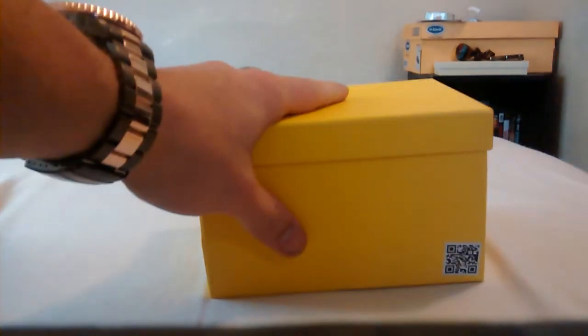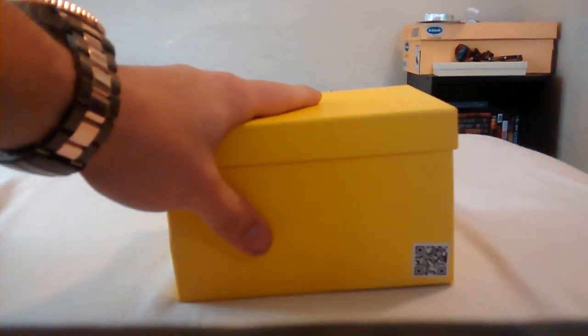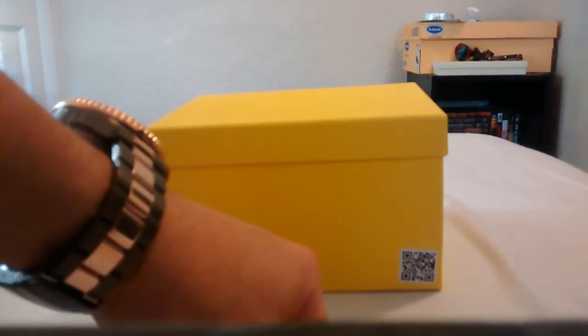So yeah, if you're looking for a watch check that place out. See if they have what you're looking for. Tell me what you think about this watch. I think it's really nice. It works great so far.